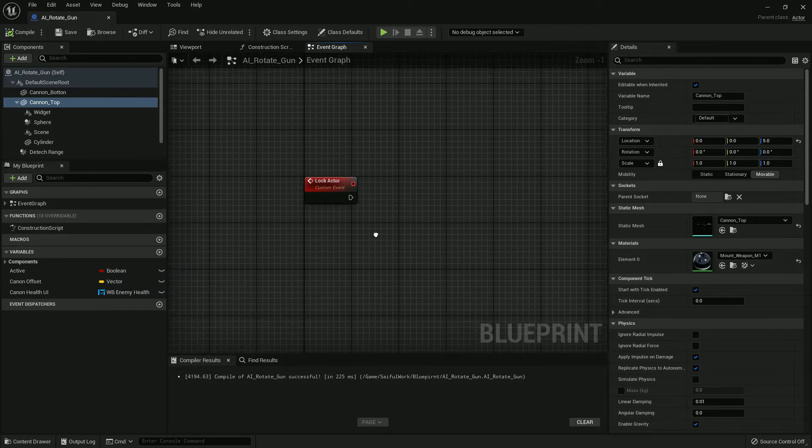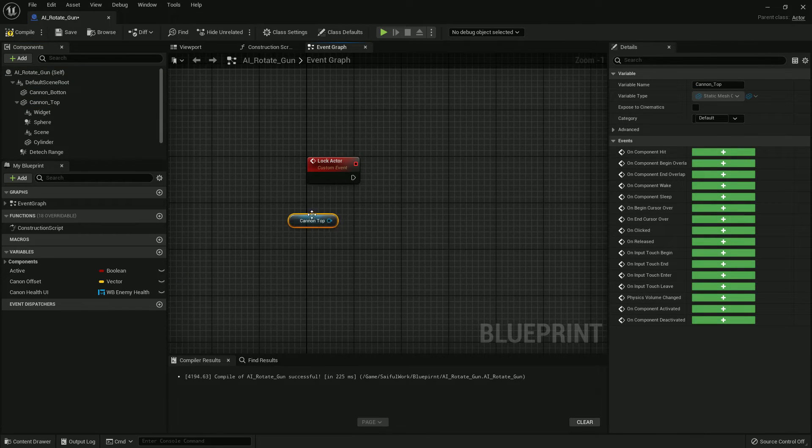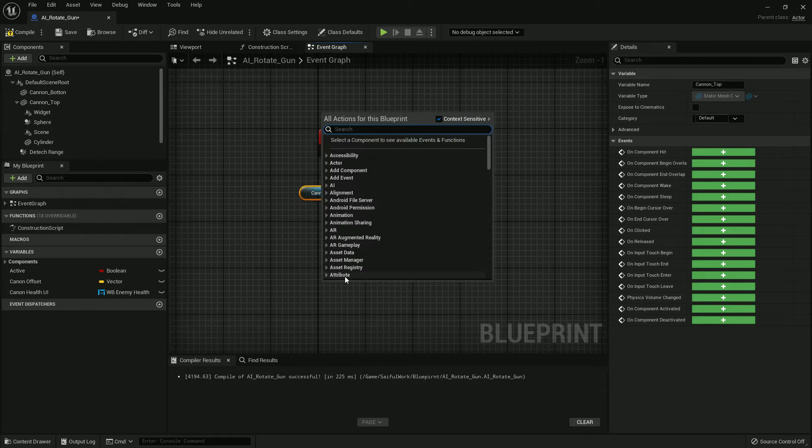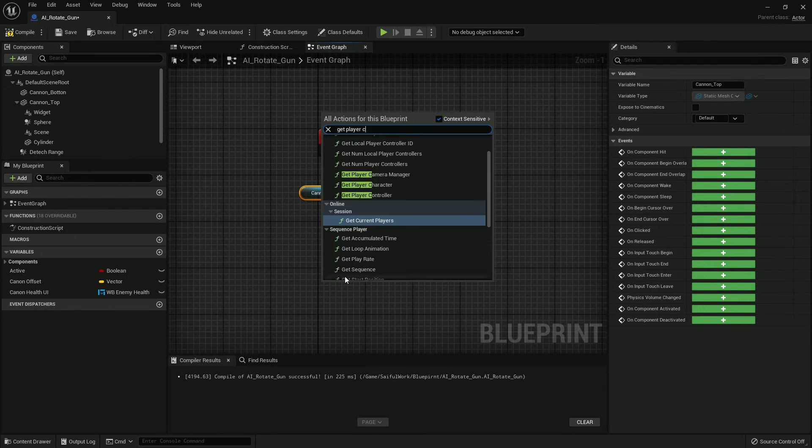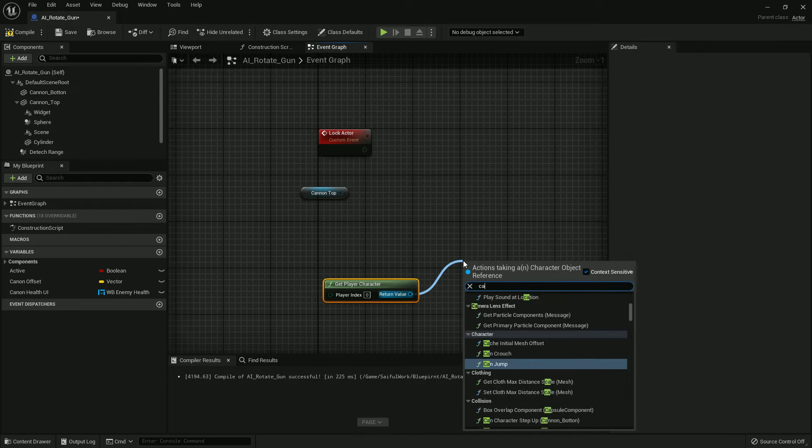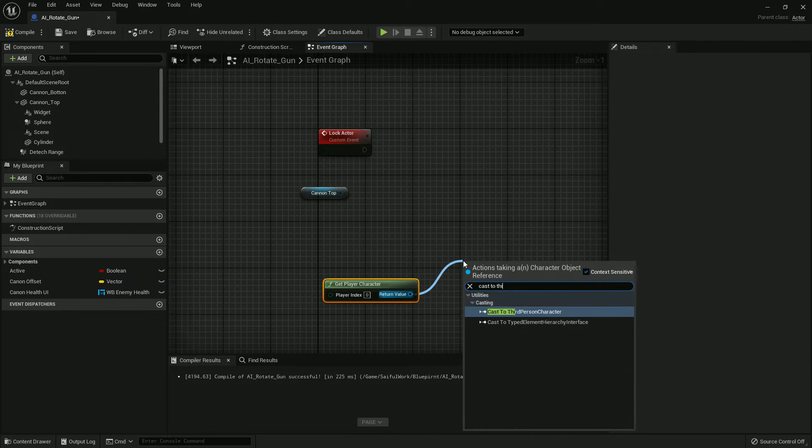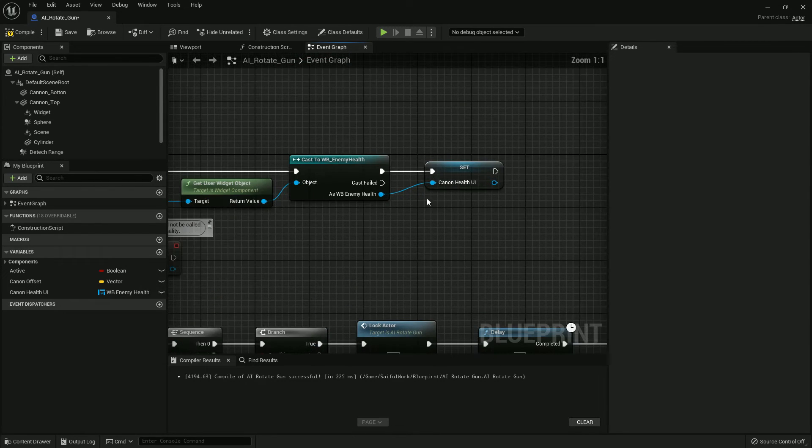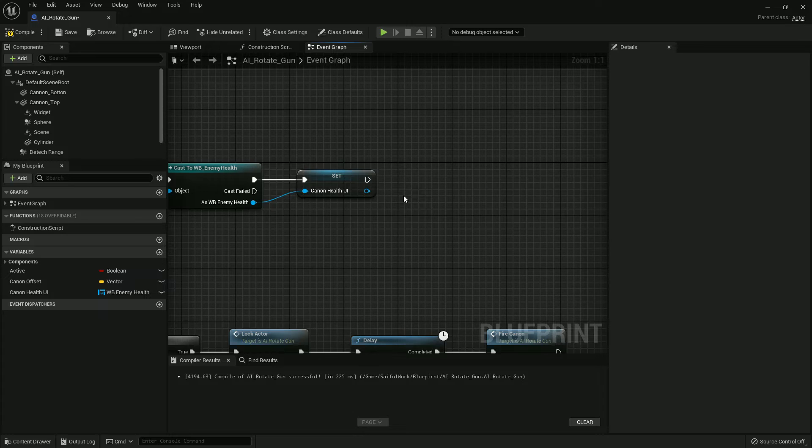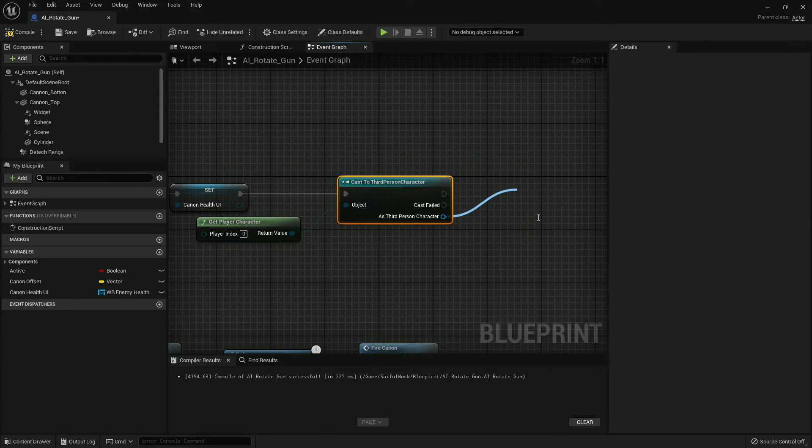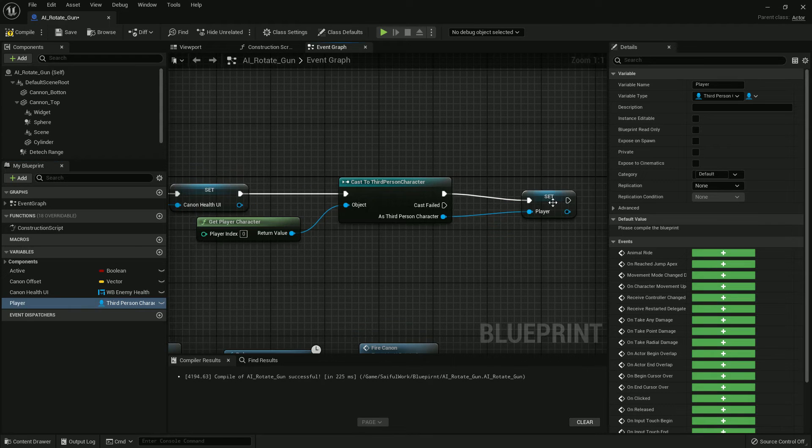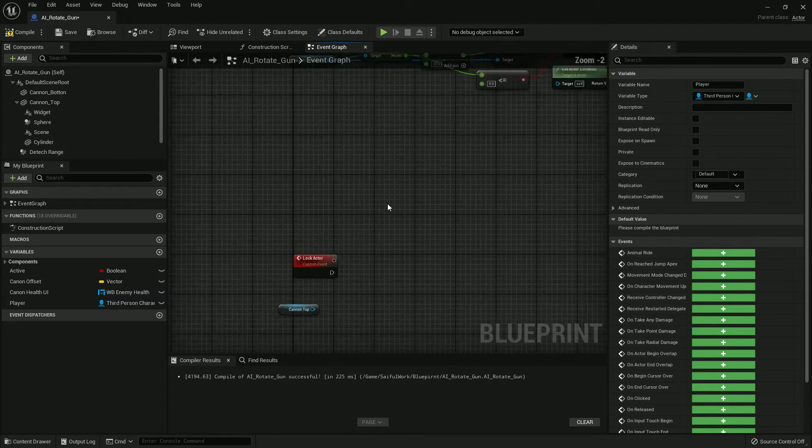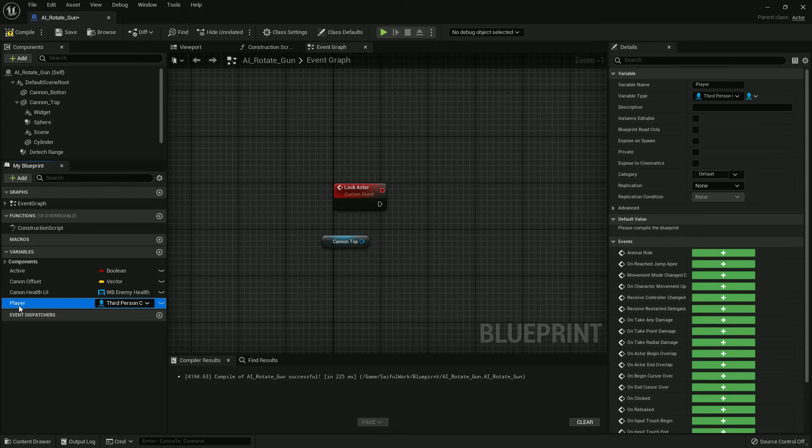Get the Canon Top and I must create a player reference. Get Player Character, cast to Third Person Character. I should add it on the Event Begin Play so I can use the reference everywhere. Create a reference, now I name it Player Character. So we will use this reference.